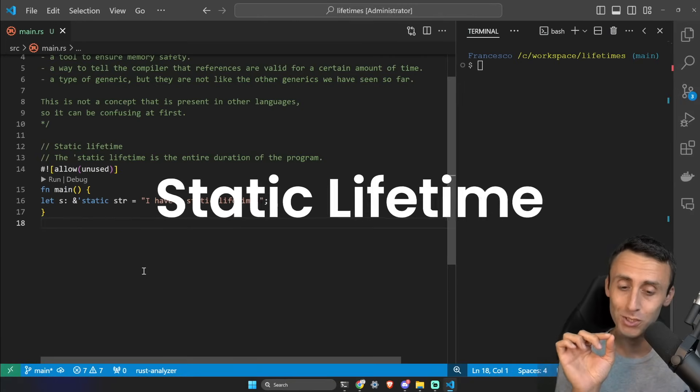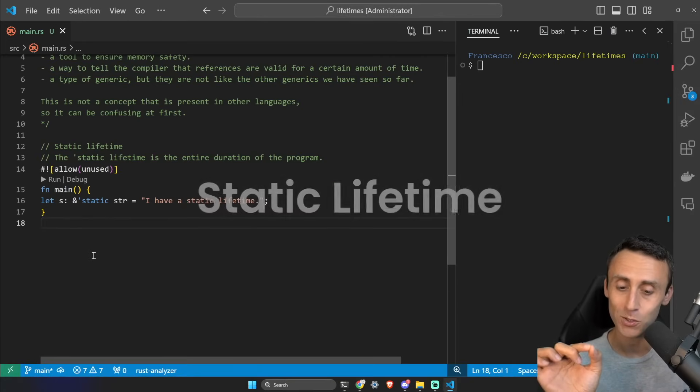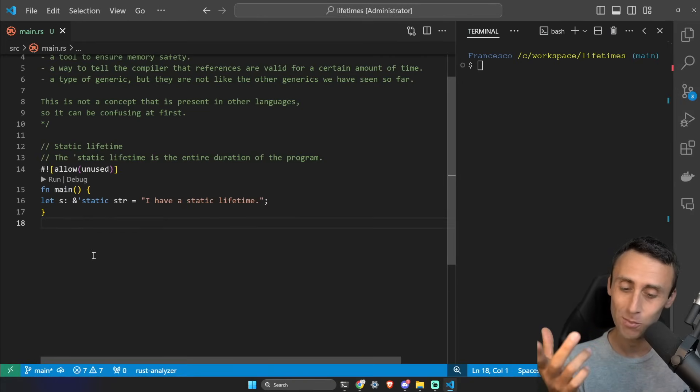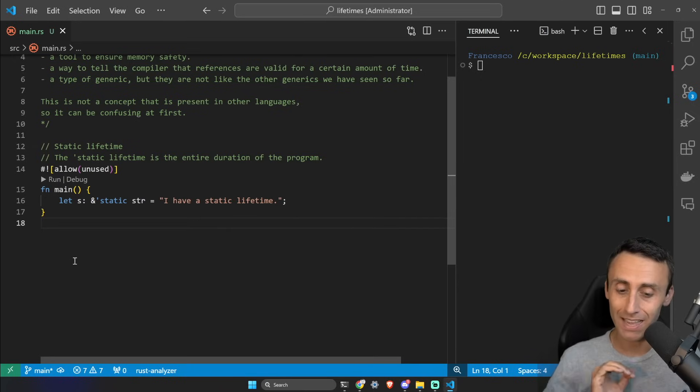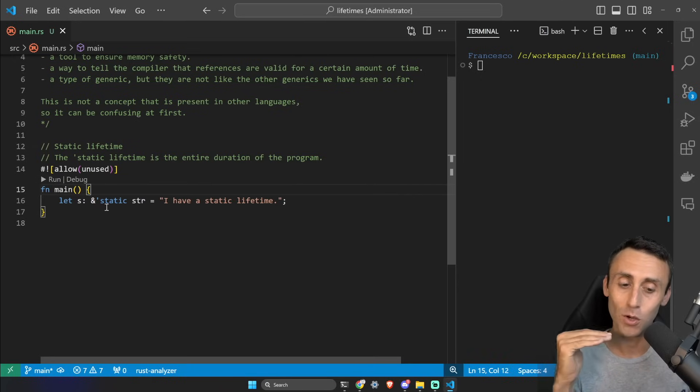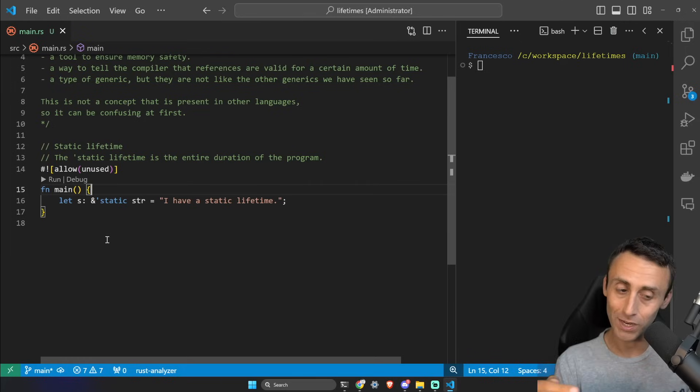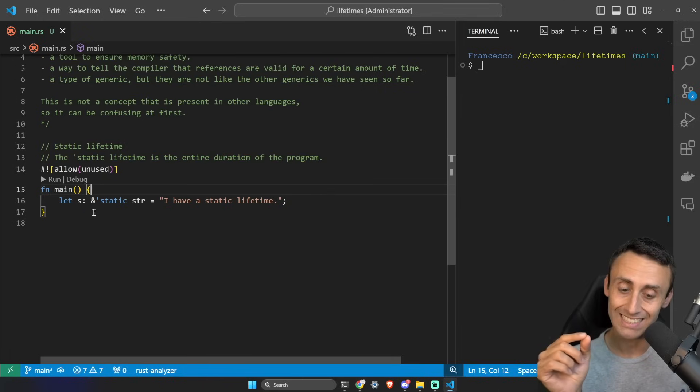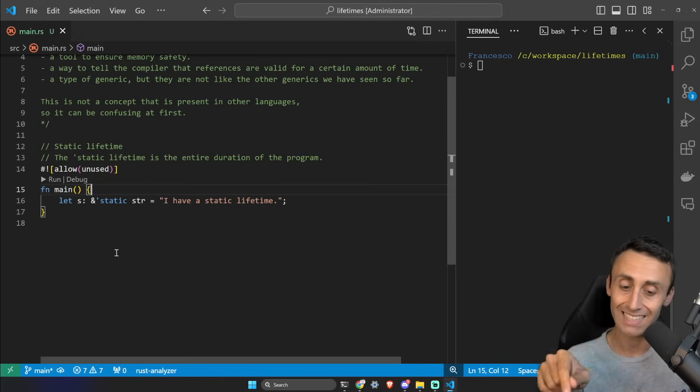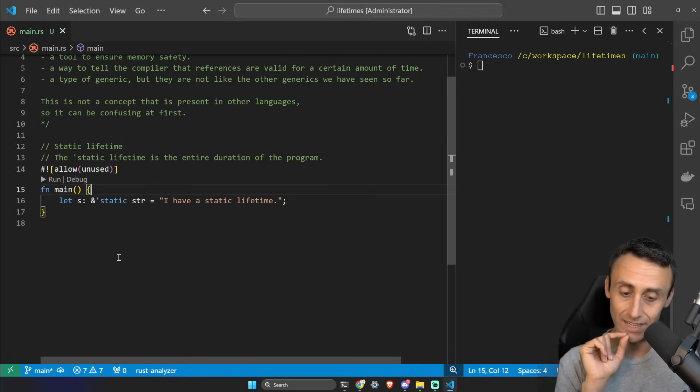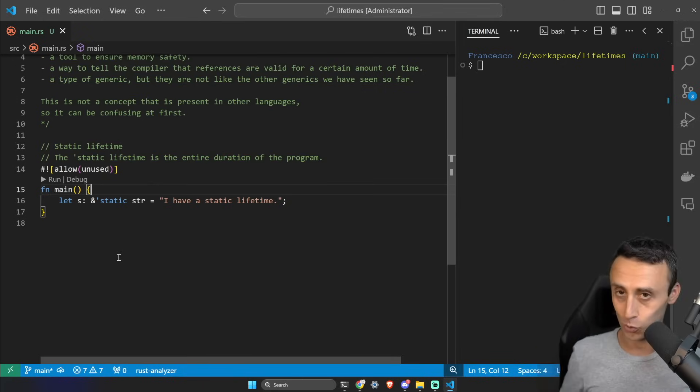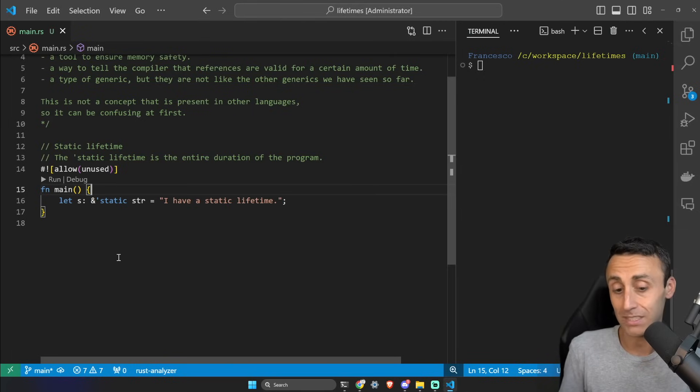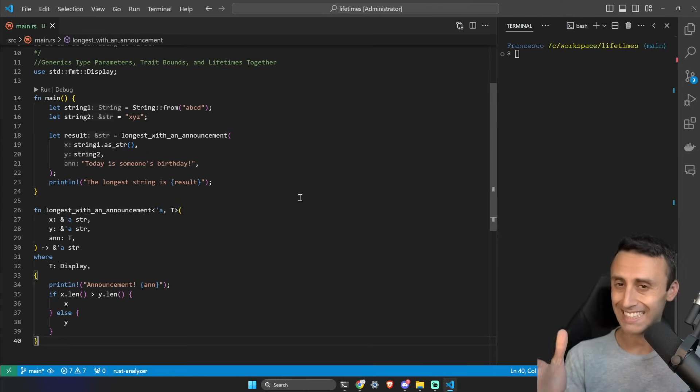We are almost done. I want to mention a static lifetime. So it's not recommended, but we can define a variable that will live for the whole duration of the program using this syntax, for example: let s: &'static str. Okay, don't do this if you don't know what you are doing because in this case we are using a lot of memory.